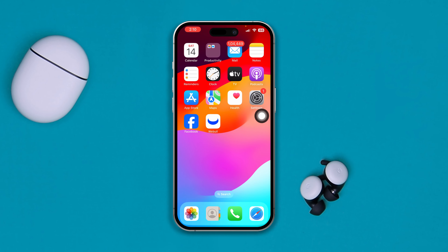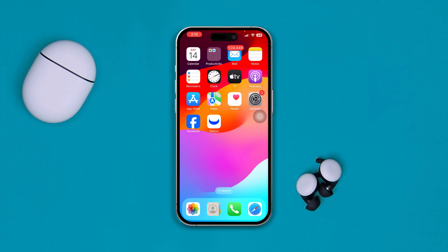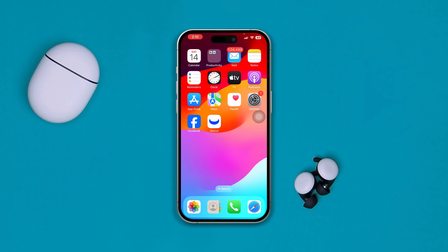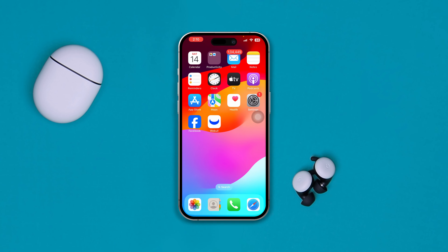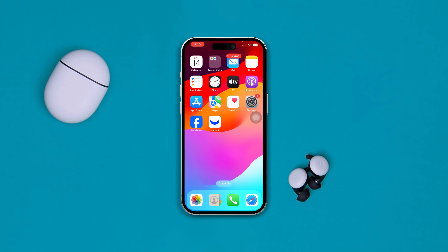If you still have any questions about your iPhone or any other problem, please let me know in the comment section. I'll make a video about it and show you how to solve the problem.